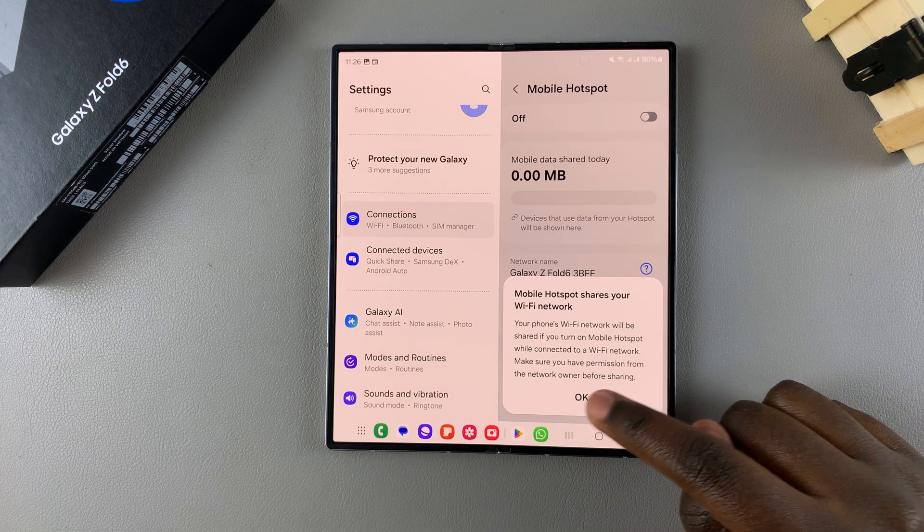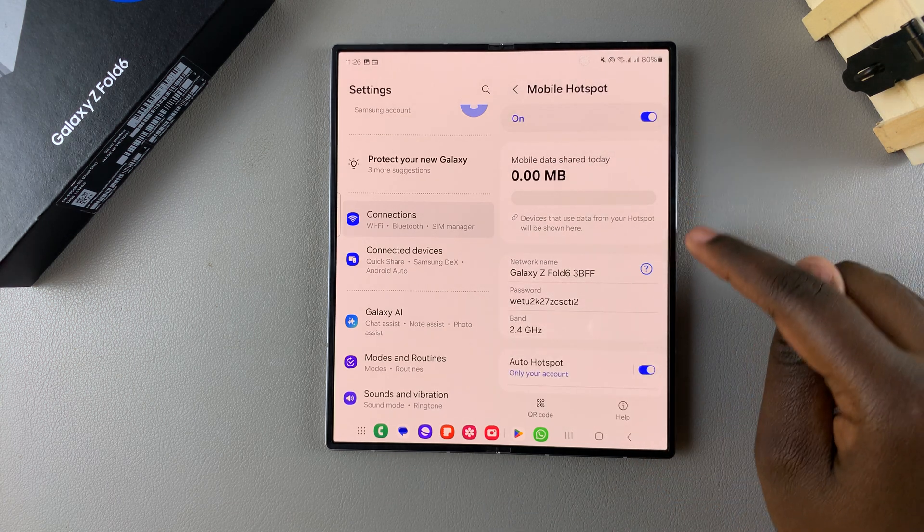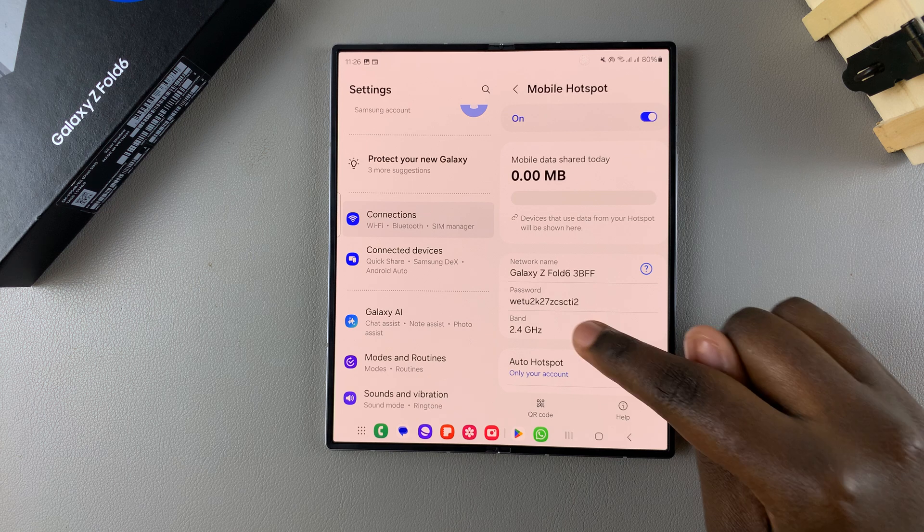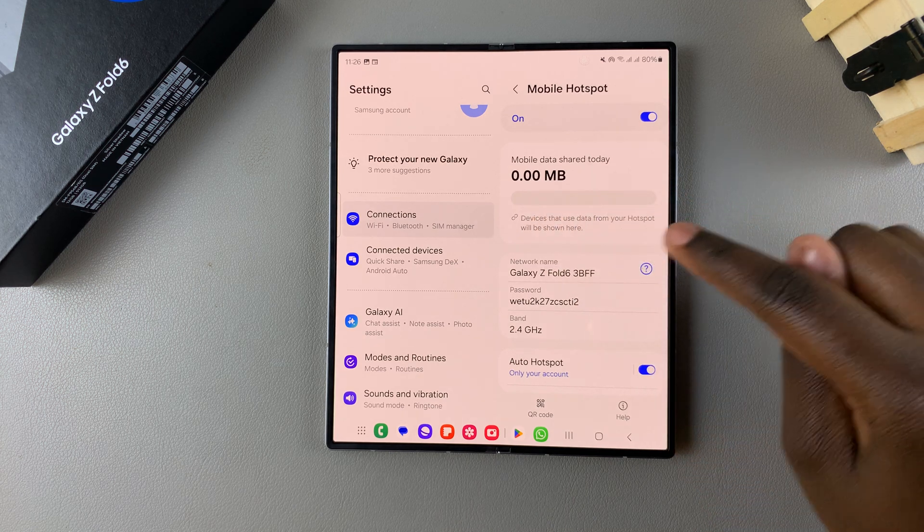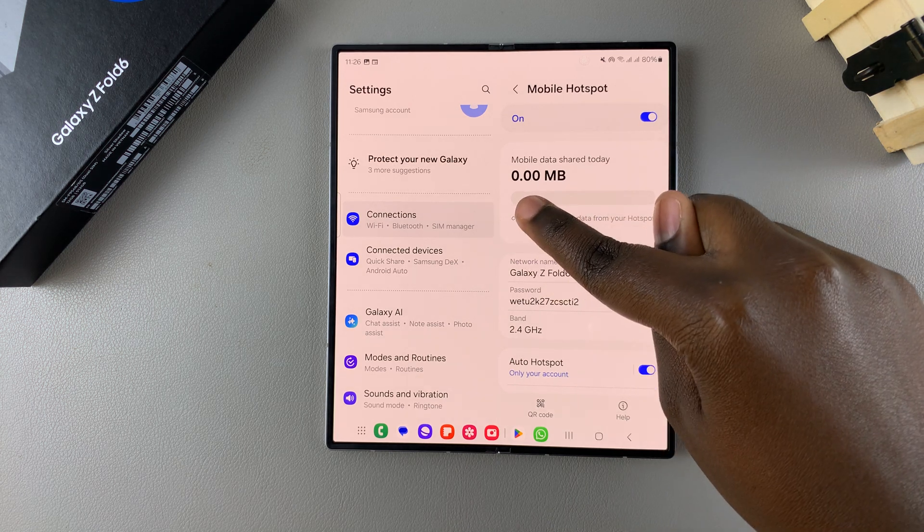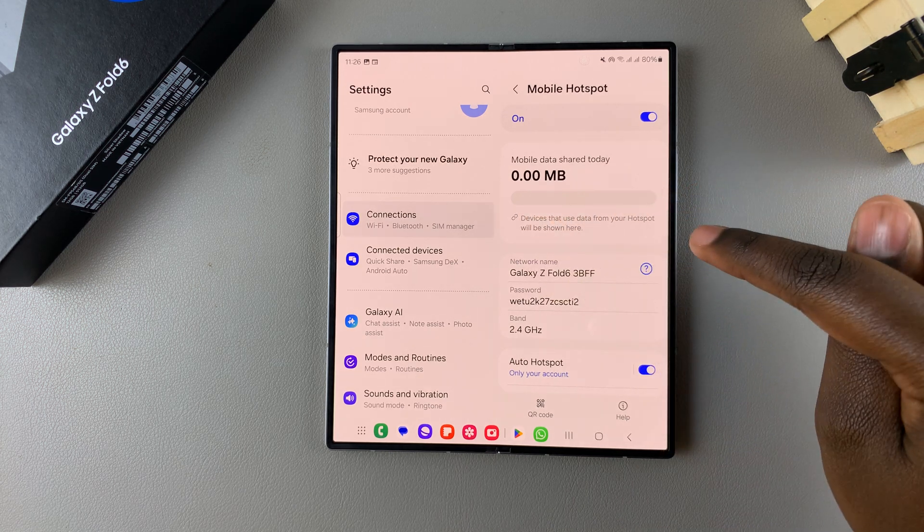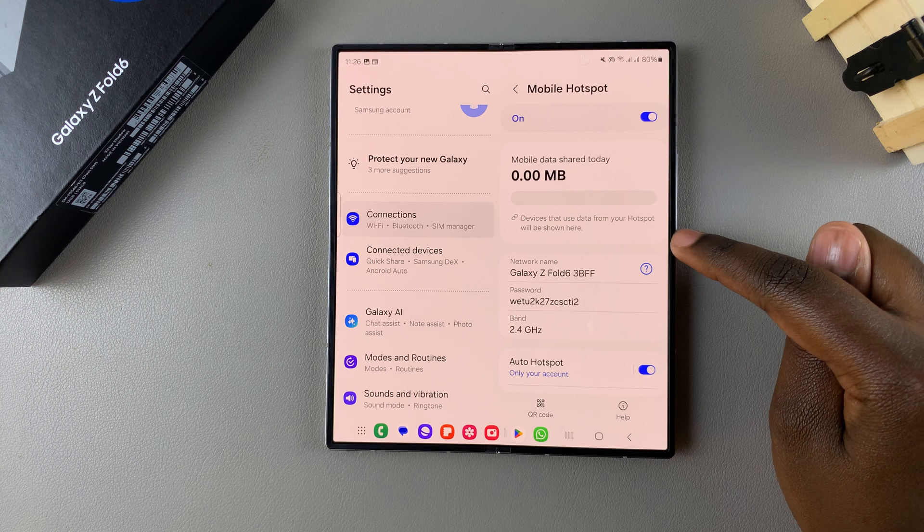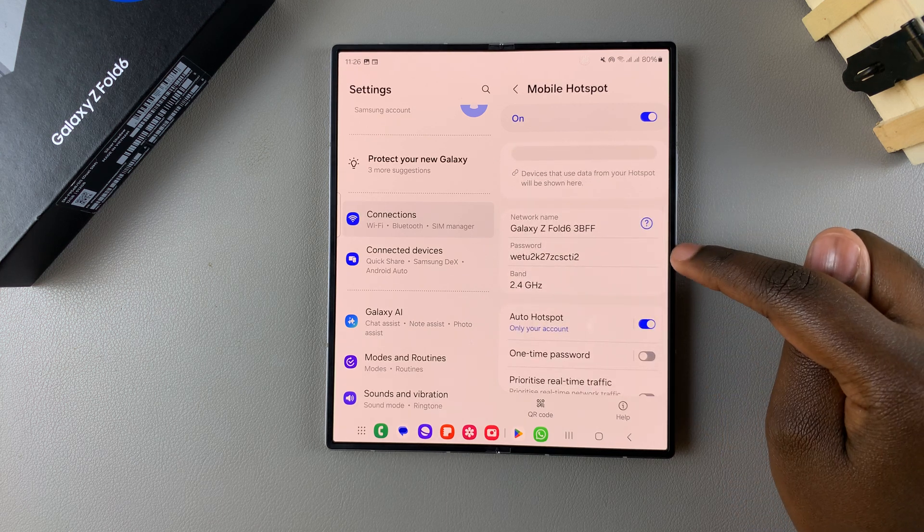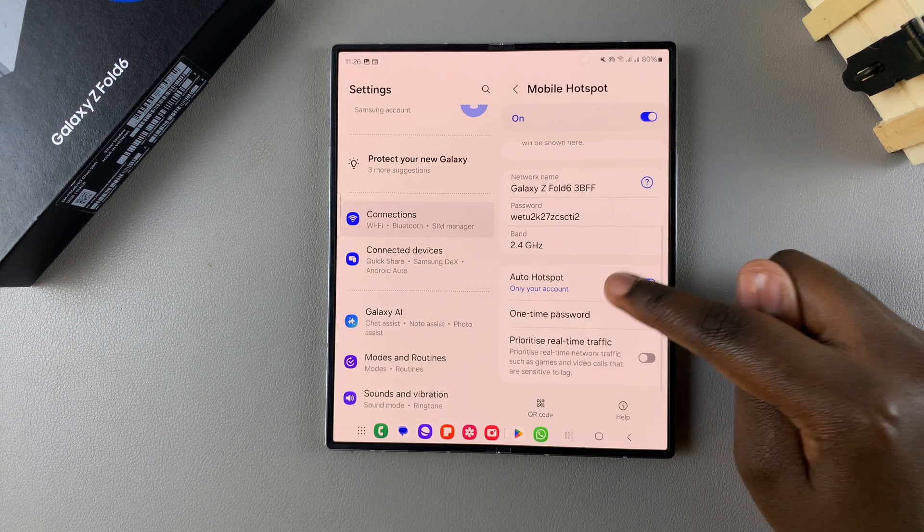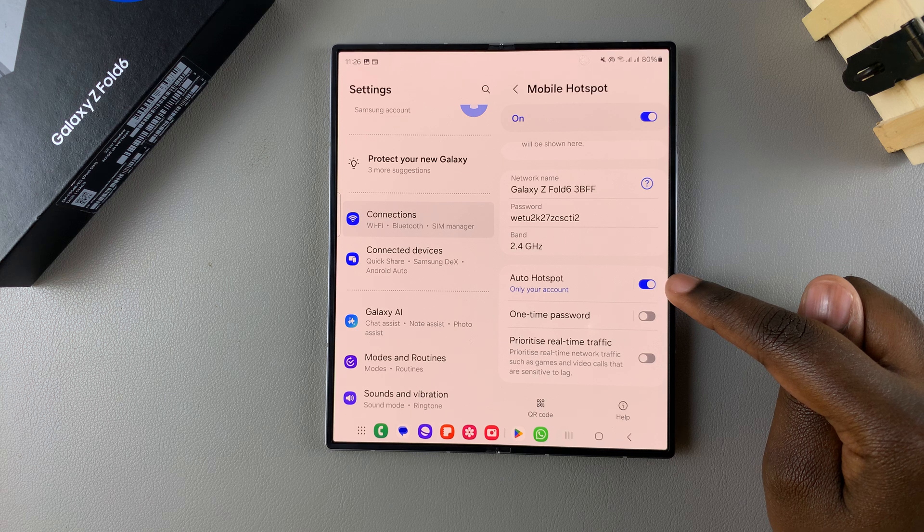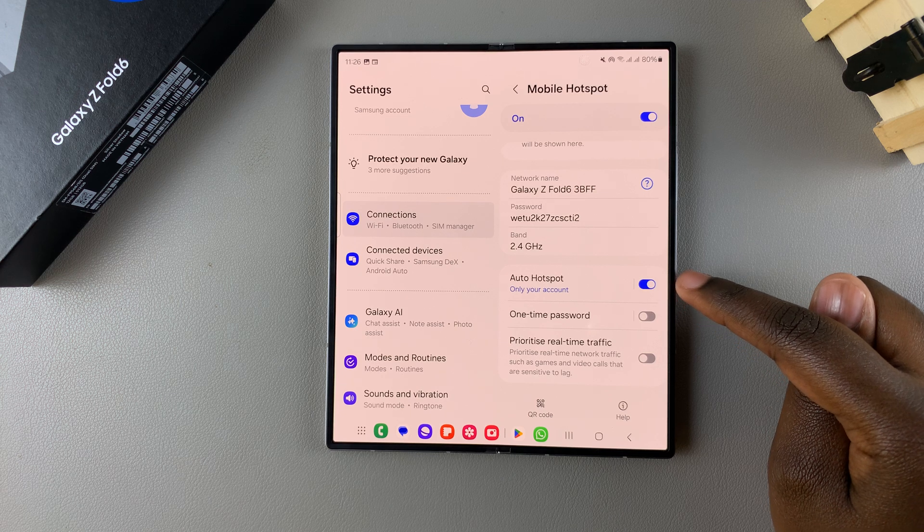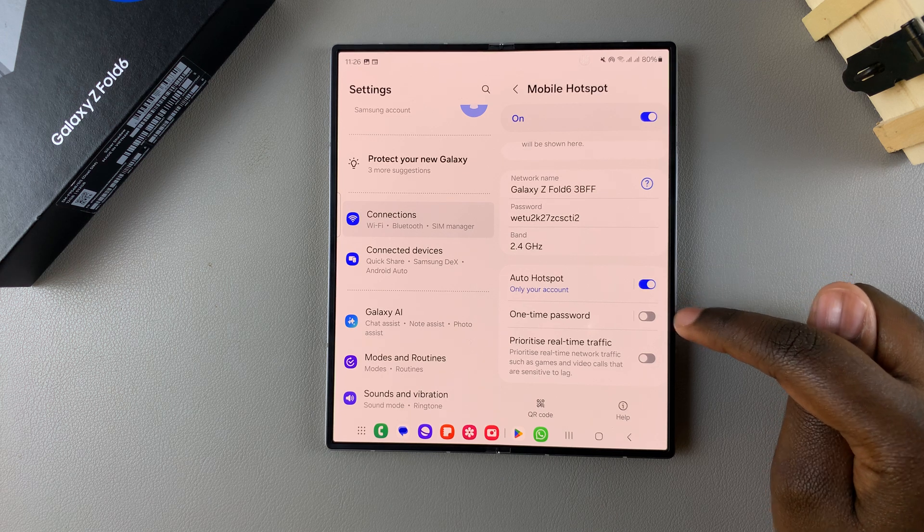Tap on OK. Then once it's been turned on you should see this meter here that tells you how much mobile data you've shared in the day. You have your network name, your password, the bandwidth, and then you have auto hotspot, one-time password.